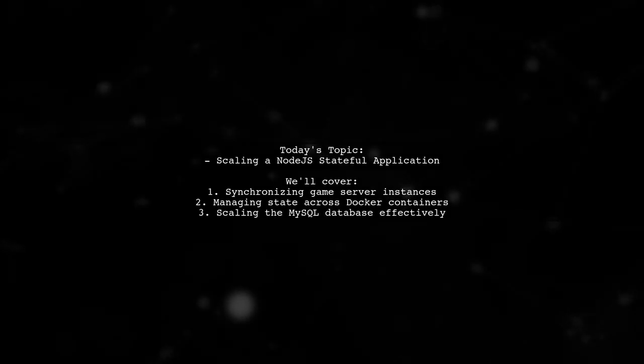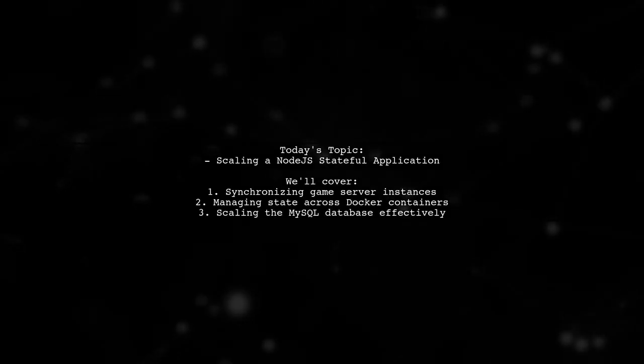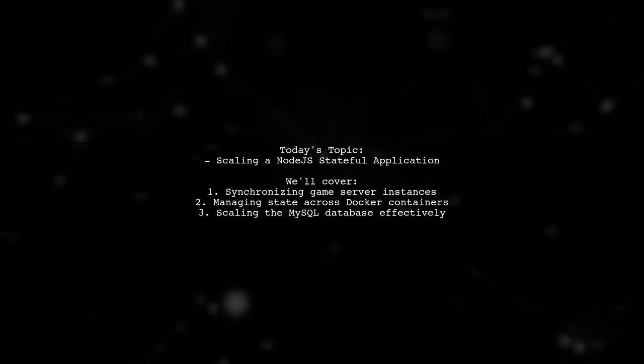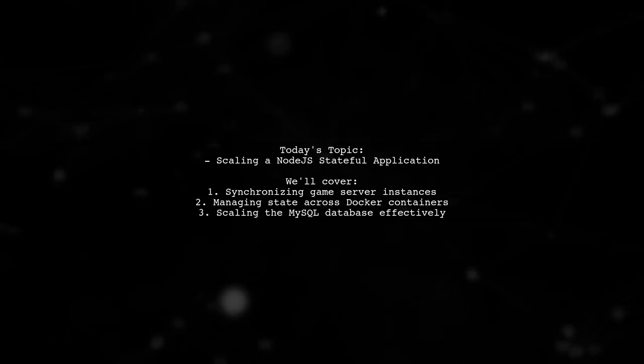Welcome to our Tech Explainer video. Today, we're tackling a fascinating challenge in the world of game development.